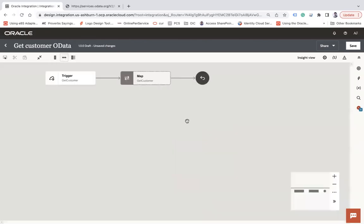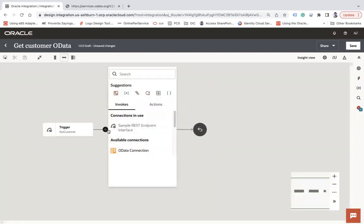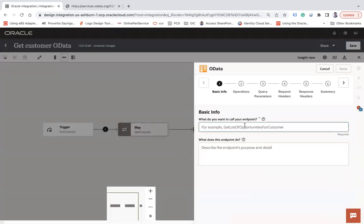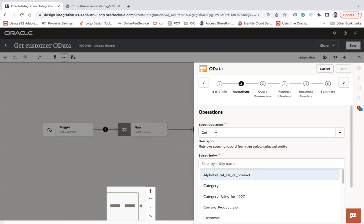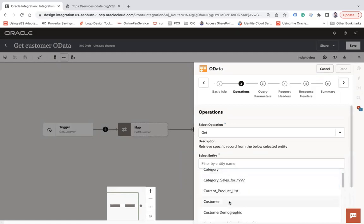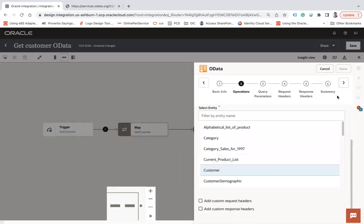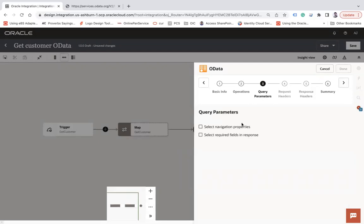Now here I am going to use the adapter called OData. Let's say 'Get Customer By ID - a Customer Data'. Click Next. From this I will use the GET operation, so that GET operation will take the ID. Here I will choose the entity - let's say Customer - and click Next.